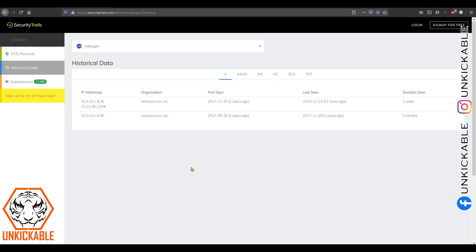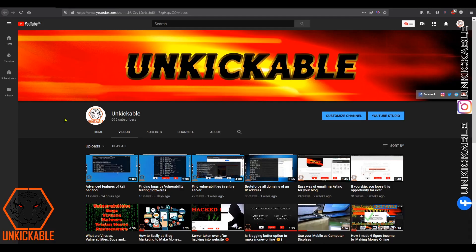This is how this particular website works. It is mainly useful for us to understand the historical data of a domain and also to fetch subdomains of a main domain. This is the thing for today, guys.